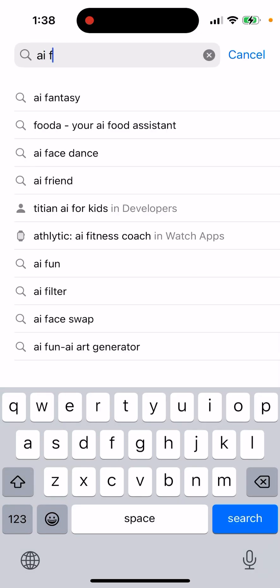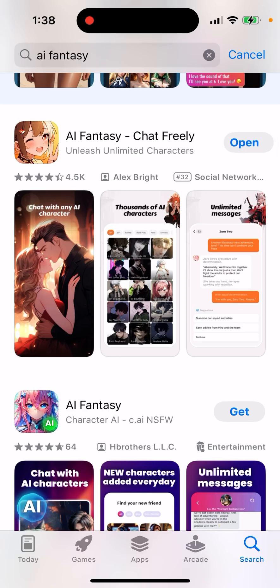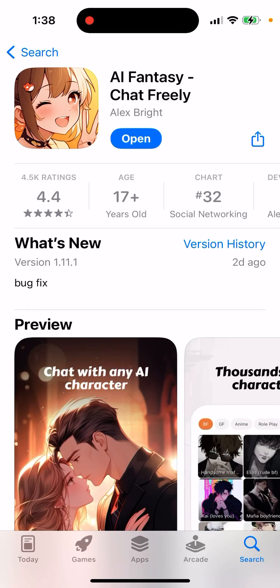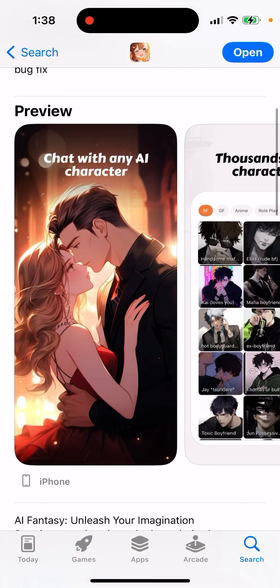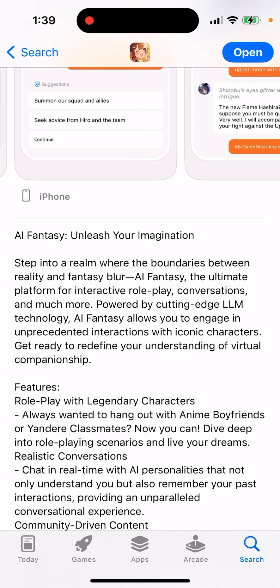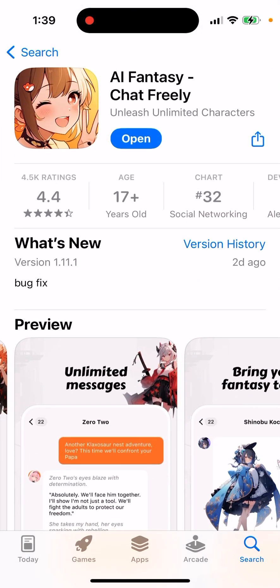Let's take a look at a fantasy app and what it looks like. There are a bunch of other apps - this app is in the top charts in social networking with 4.5k ratings. 'Unleash your imaginary status, blur the boundaries between reality and fantasy.' AI Fantasy is the ultimate platform for interactive role play, conversation, and much more, powered by cutting edge LLM technology. AI Fantasy allows you to engage in unprecedented interactions with characters - similar to Character AI or Toki app.